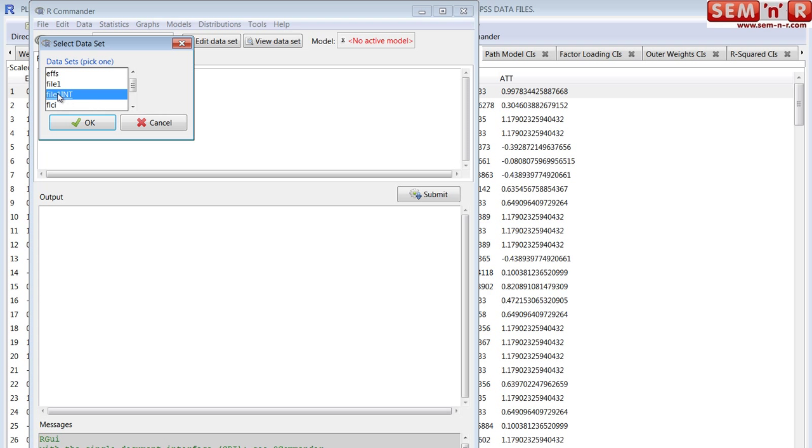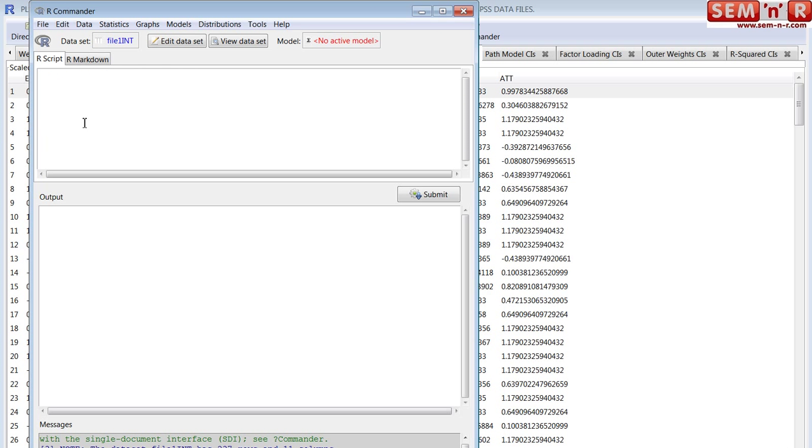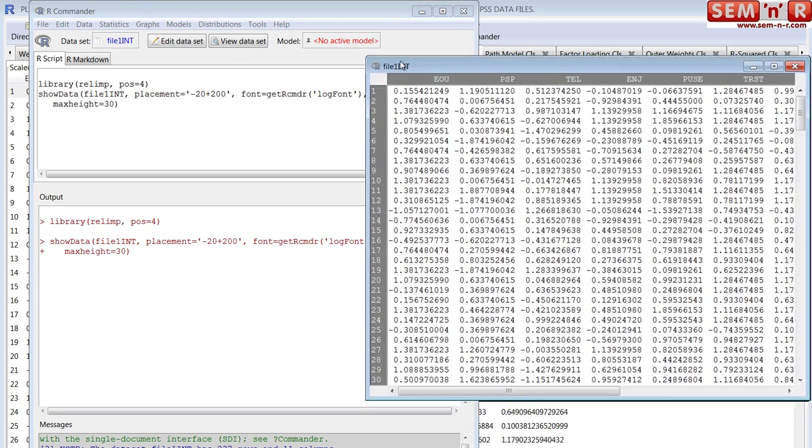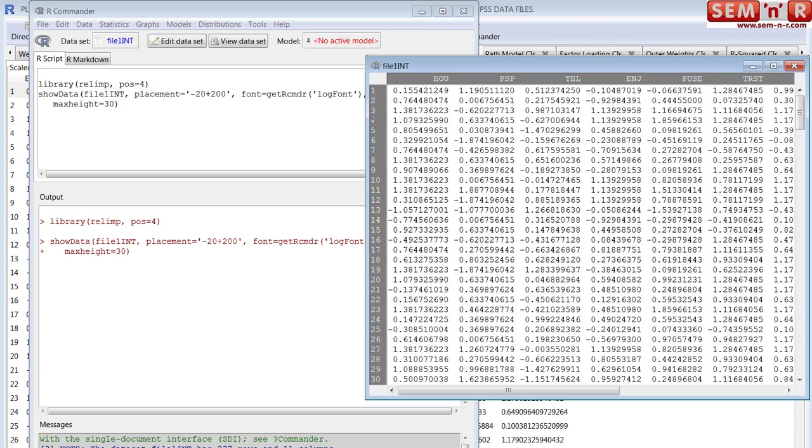That's really the latent variable scores. This is really what the inner model regression results report on. Okay, so we're going to load that. File1 int. Say okay. And you can see it if you want to. You can say view data set, and it pops open.